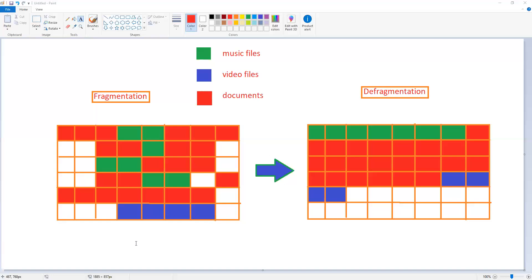When you were storing the files, suppose you downloaded few songs, then you downloaded few documents, and then you have downloaded videos. All together at a time you cannot do, so you done it in different times, right? So over a period of time, all the data in the computer memory got mixed up and it is fragmented also.